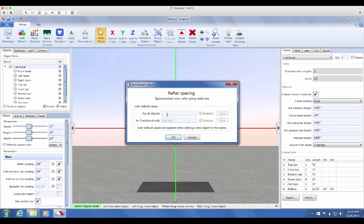In this box, choose whether you want to set the default value for all dynamic objects or just for the object that you're working on.